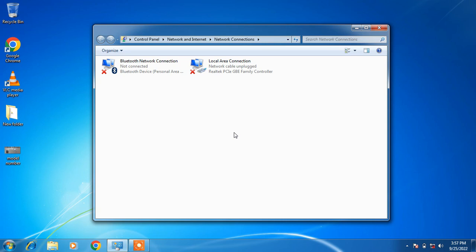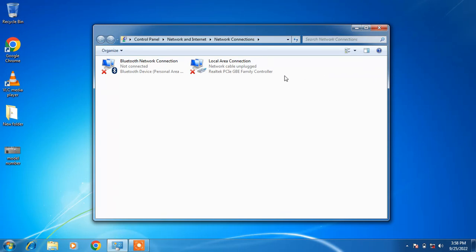Hello everyone. Welcome to my channel. Today I am going to show you how to fix wireless network connection not showing in Windows 7. You can clearly see that in my system the wireless network connection is missing. It is showing the local area connection but it is not showing the wireless network connection, and because of which I am not able to connect to the internet.